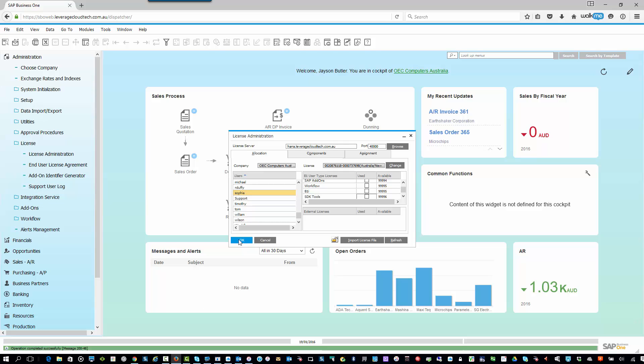All right, but again, remember, licensing an SAP Business One is based on individual, physical people. Okay, so Sophie, Richard, Jeff, Brett, whatever the case may be. Not Warehouse One, Warehouse Two, Warehouse Three. So you must make sure you have those licenses set up. But that's how you allocate those licenses.